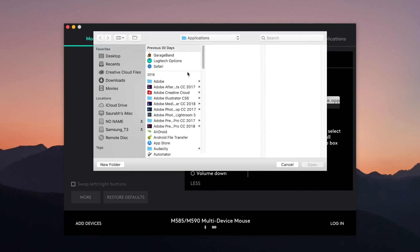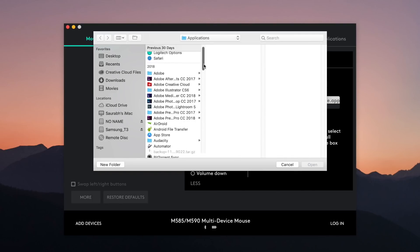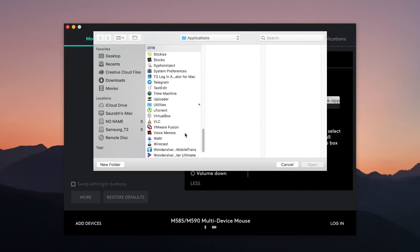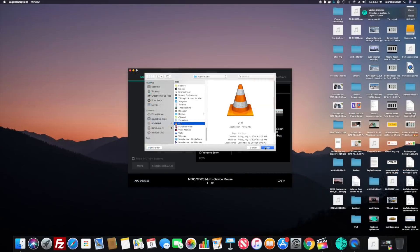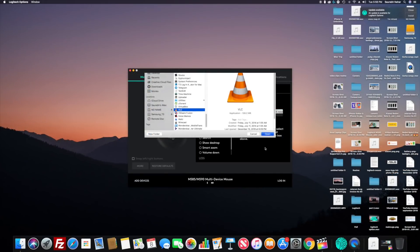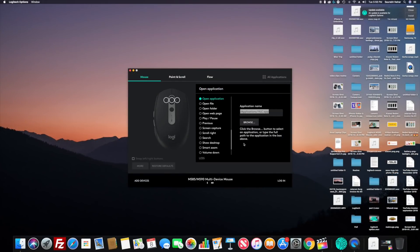So overall there are some really cool features that you get with the Logitech M585. I hope you liked this video. If you did, please hit that like button as it means a lot.